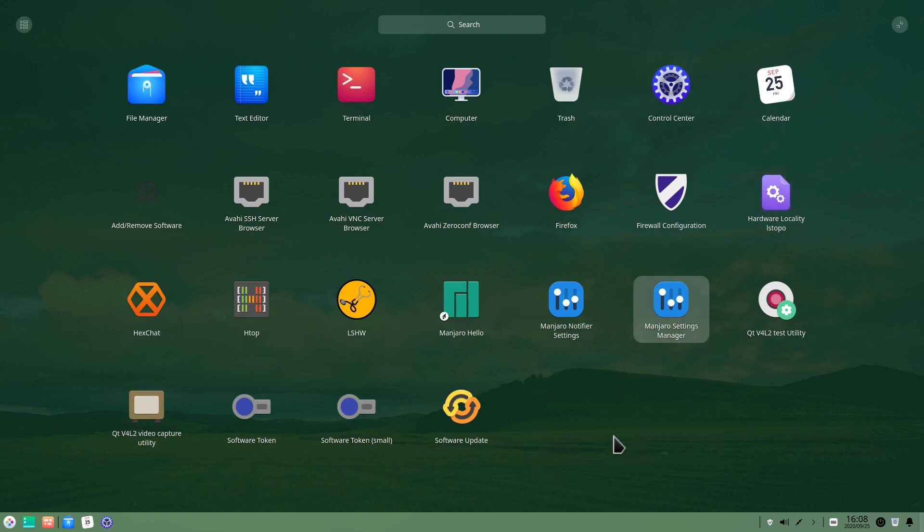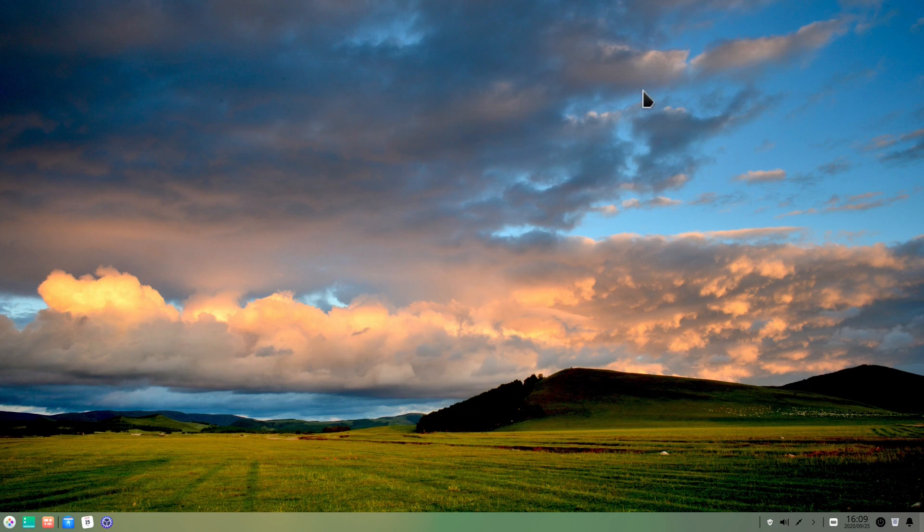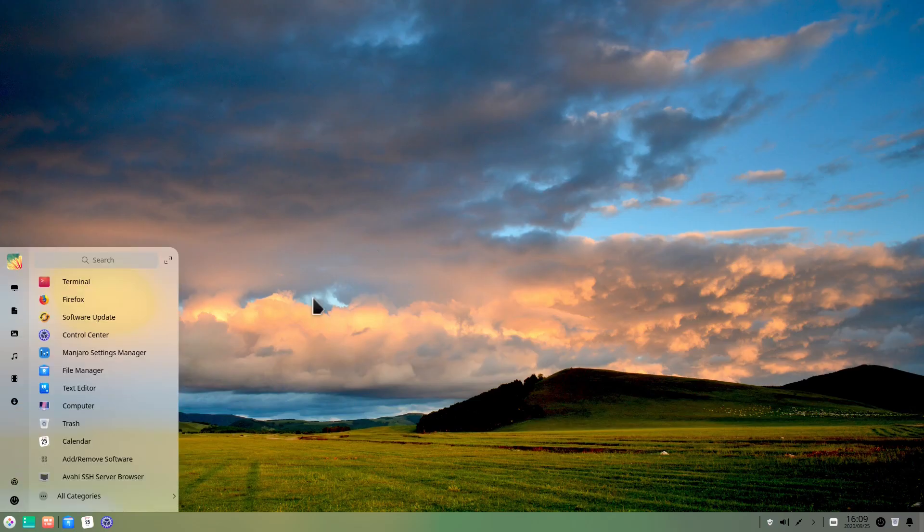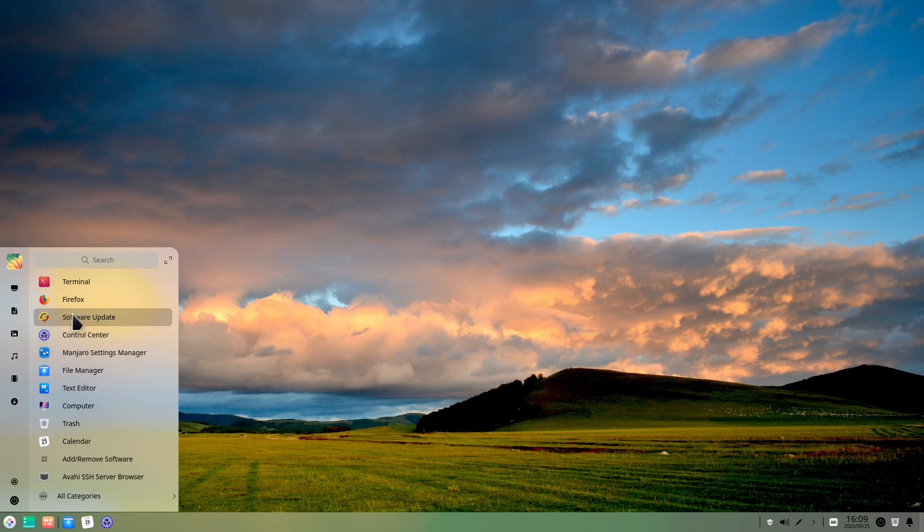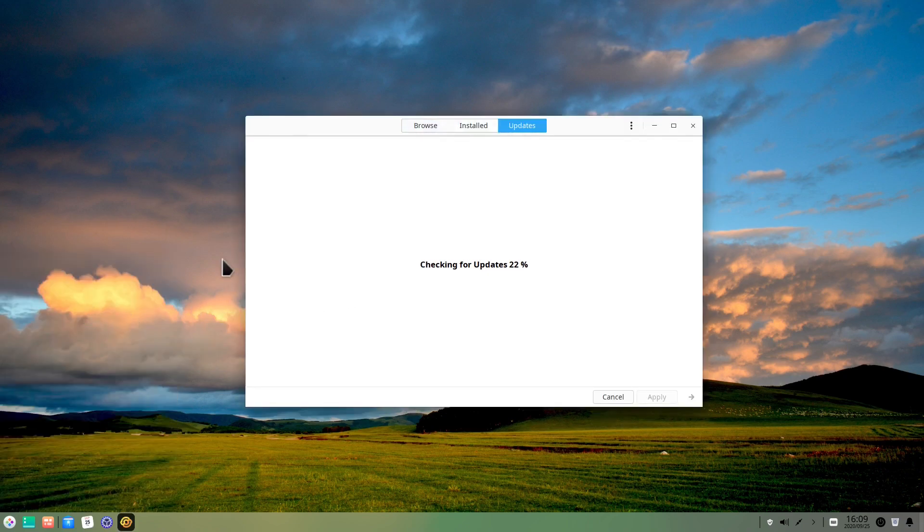And just to remind you, this is still not the final version. Several things here are not working yet. For example, if I click here on one of these programs, like the software update, nothing is actually happening. So in order to use this, if you want to test this out, you need to go to the launcher and click the two arrows here to make the launcher smaller. And when you click here on one of the programs it's going to launch fine. So let's close this up.